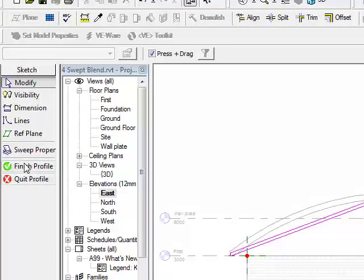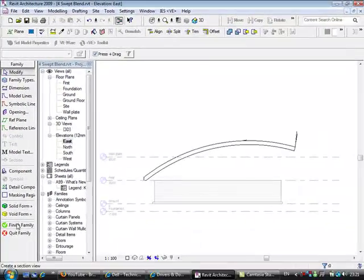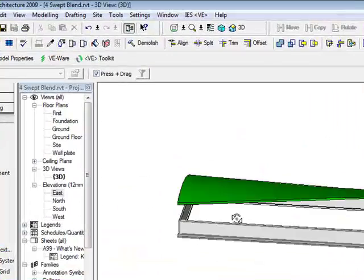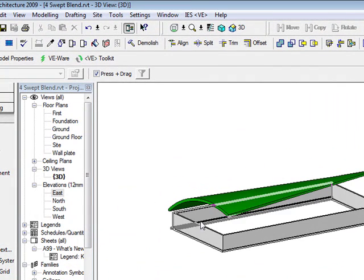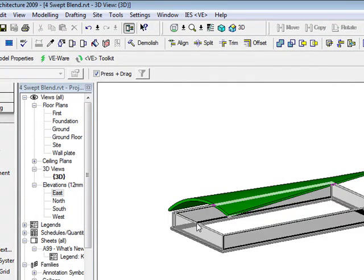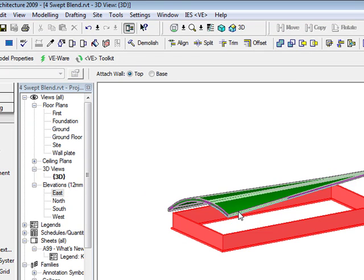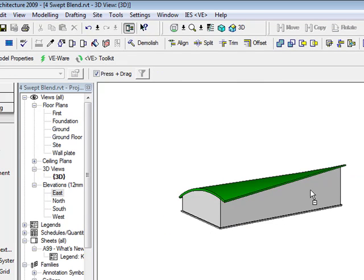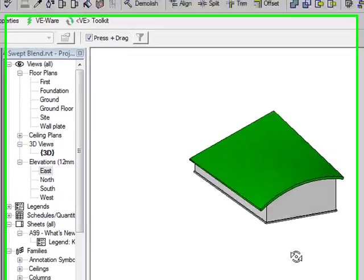So if I finish the profile, finish the swept blend, and finish the family, you'll get to see my custom roof component. Obviously, this means that I can tab over my walls and attach these actual components up, and they'll hook in. So there I've got my swept blend.